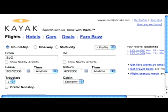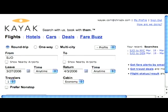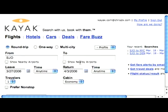Kayak.com is a website that is a consolidator of travel, and therefore you can use Kayak to search for travel deals from across a wide variety of websites. So let's look at the Kayak site and start with flights.